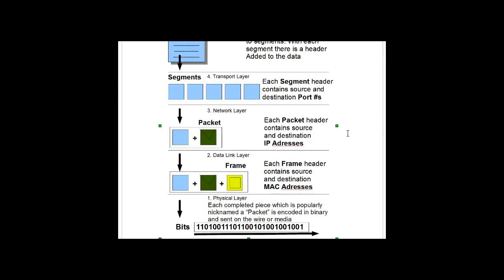The process of decapsulation is building the data back up, starting at layer one, moving to layer two, stripping off the MAC addresses, stripping off the IP addresses, finding out the port numbers, and putting the data back together.